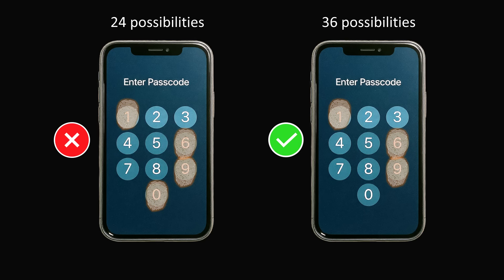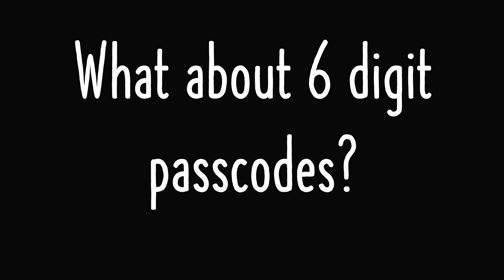It is truly a mind-blowing fact that repeating a digit can increase the number of possible passcodes that a thief would have to check. I thank Robby and Amman who suggested this topic. But we're only scratching the surface. My initial analysis was done years ago when the default passcode on the iPhone was just four digits long, but that is no longer the case. What would be the answer if we have six-digit passcodes? Is it still a good idea to repeat a digit? Let's calculate it.